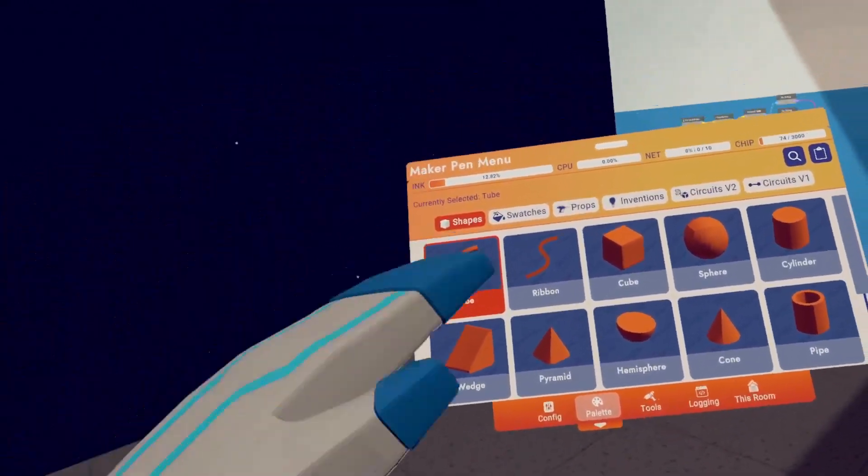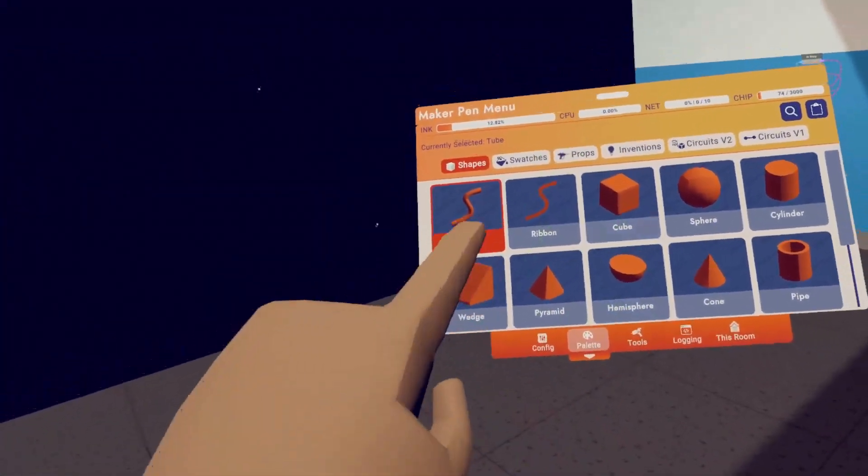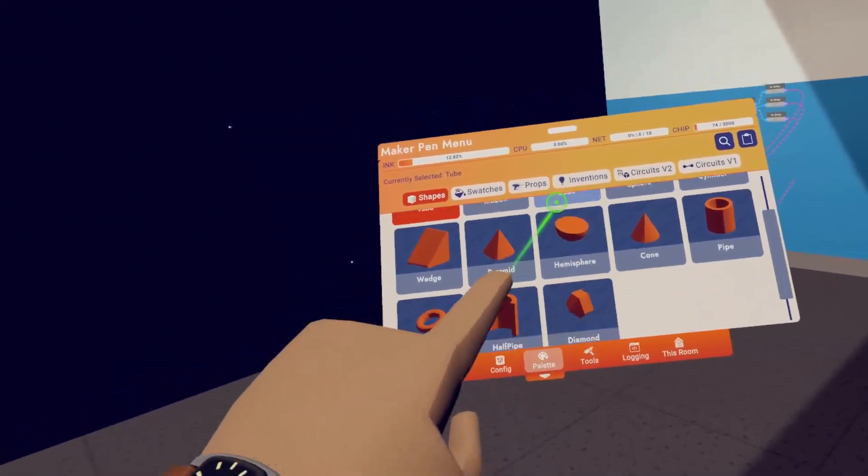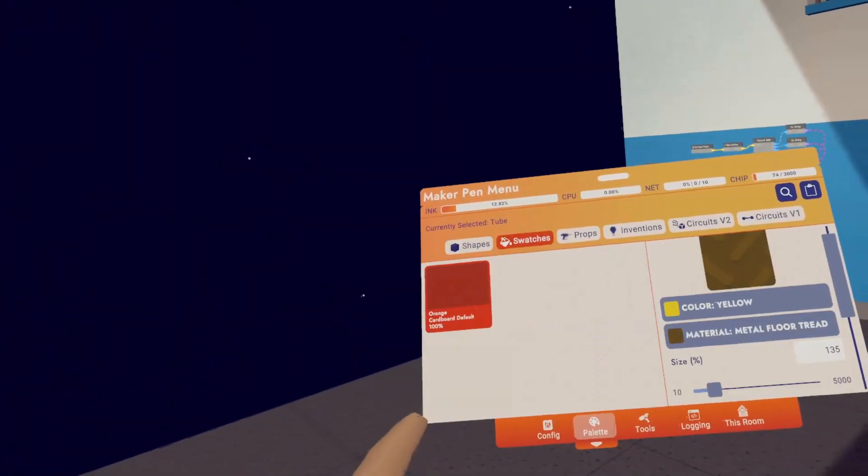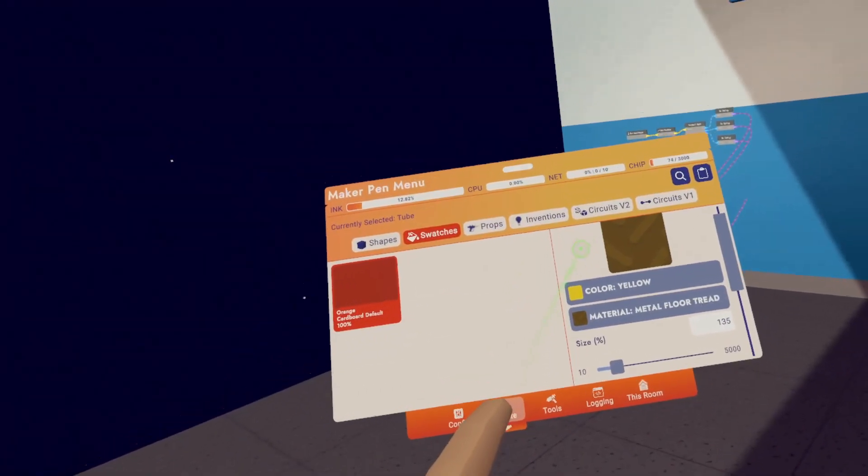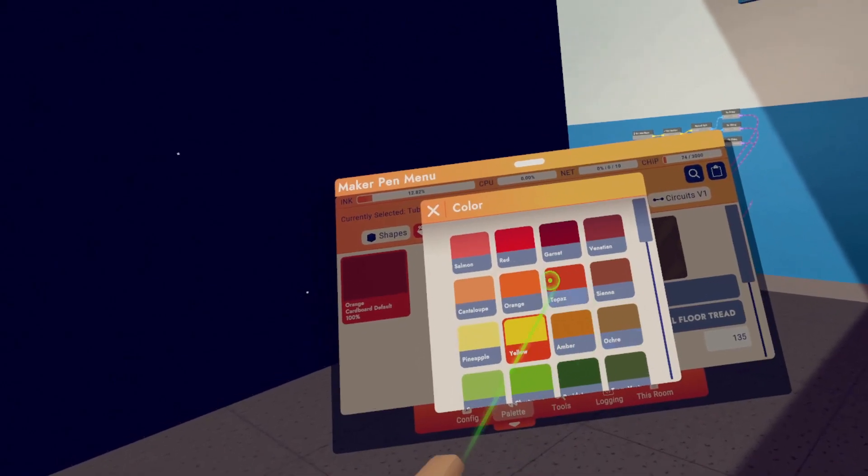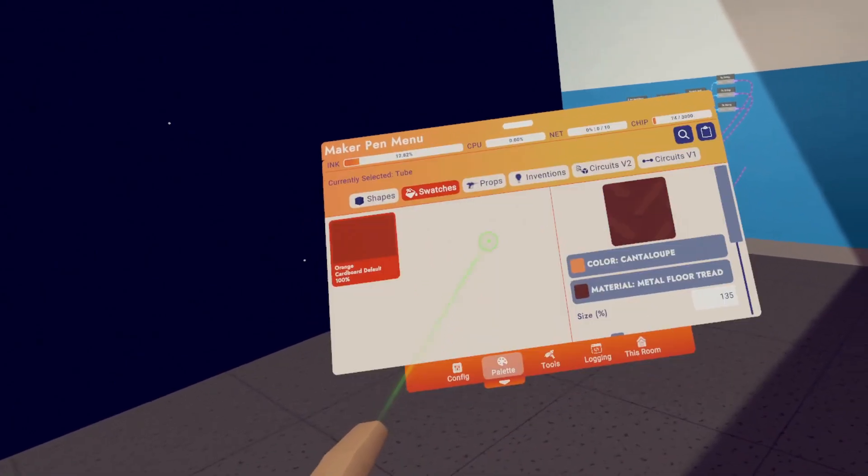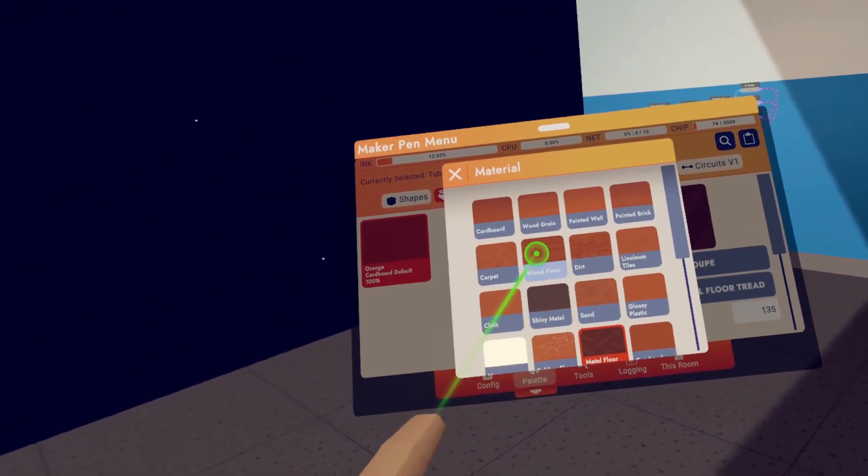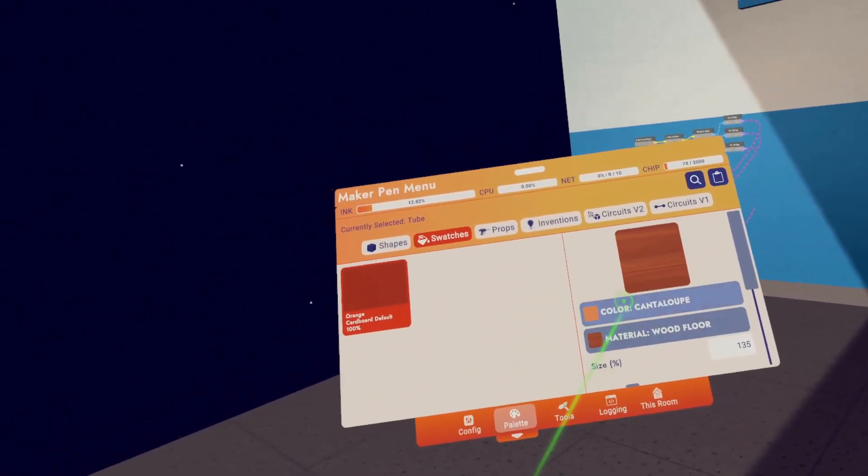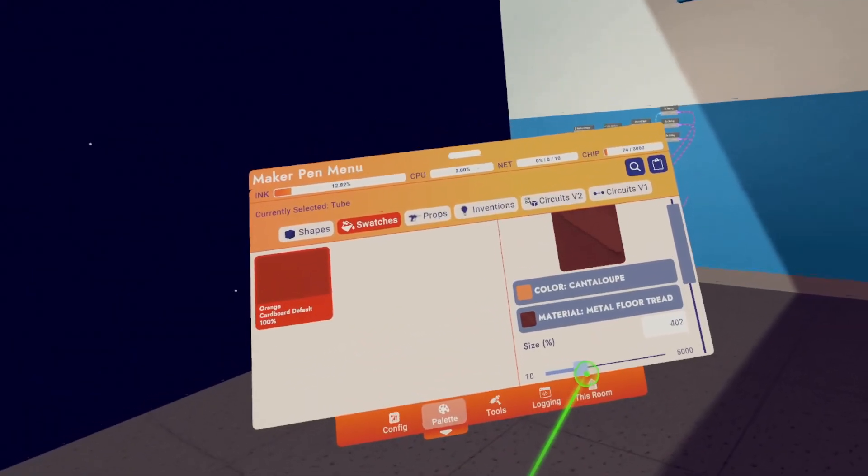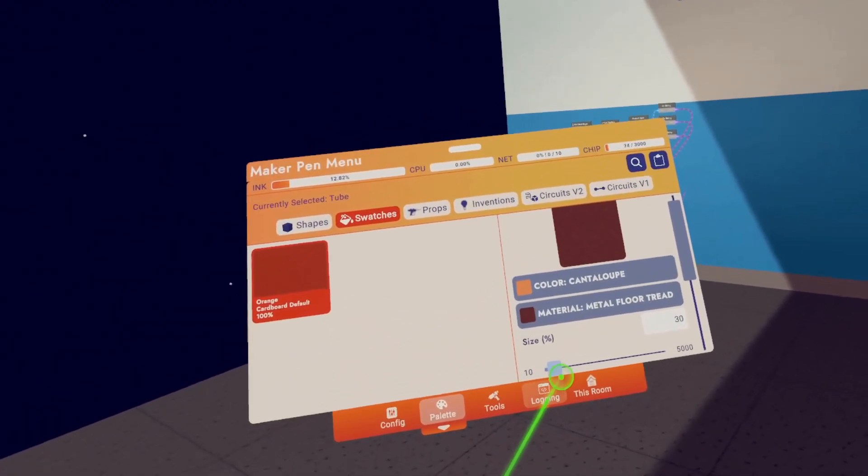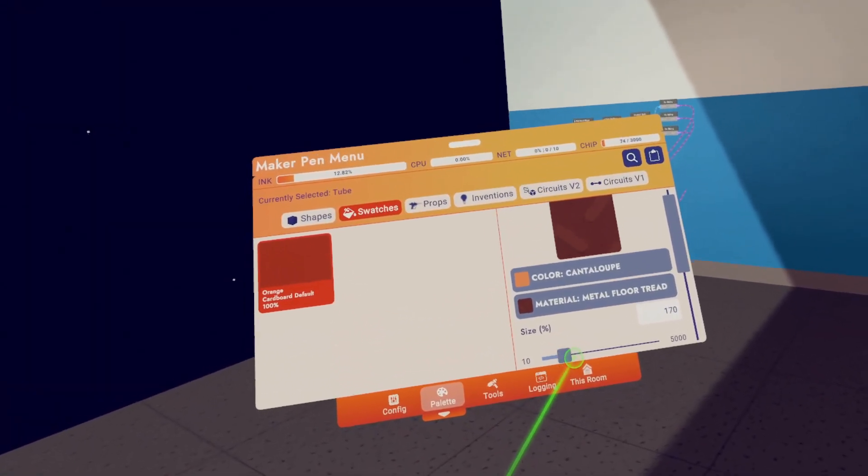First off, we have shapes. This will show you all of the base shapes that Rec Room has and that you can make. Next up, we have swatches. The right side here is going to allow you to change the color and the material of whatever Maker Pen object that you're working with. You can also adjust the size of the texture on the Maker Pen object.